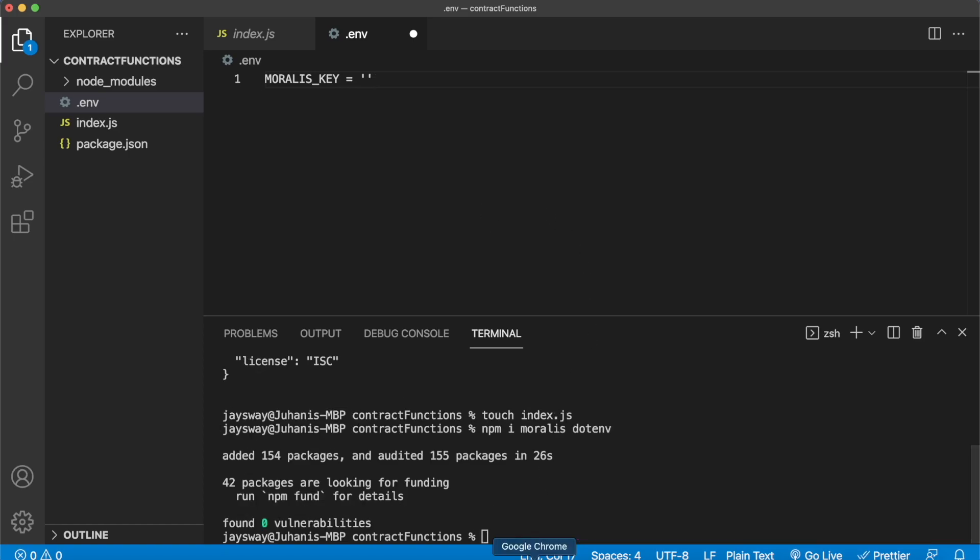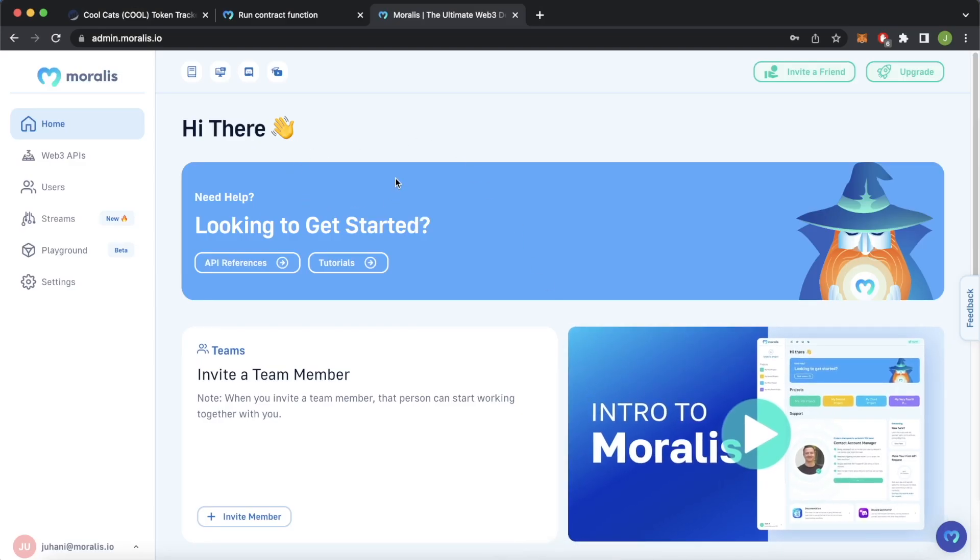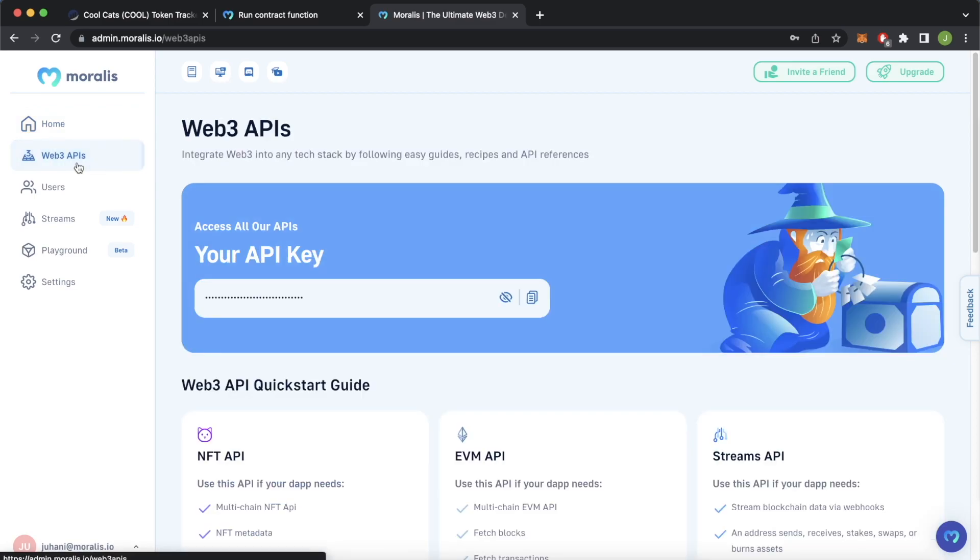So if you navigate to Google Chrome, here I have my Morales admin dashboard open. If you don't have a Morales account you can go to morales.io and create yourself a free account. Then here in the sidebar press Web3 APIs and you'll have your API key over here which you can view or you can just copy it.